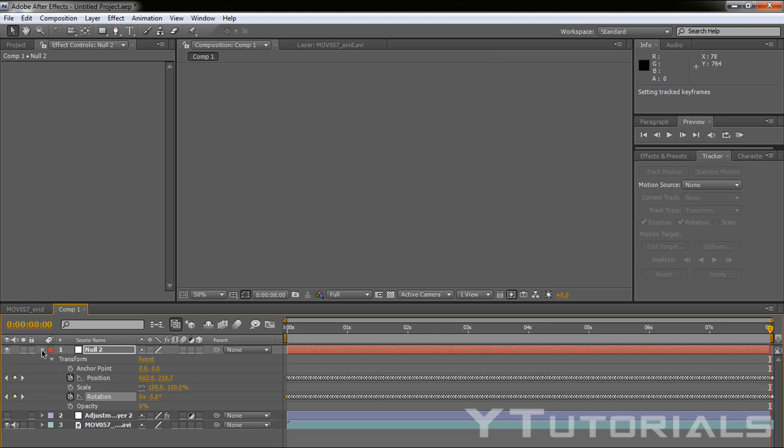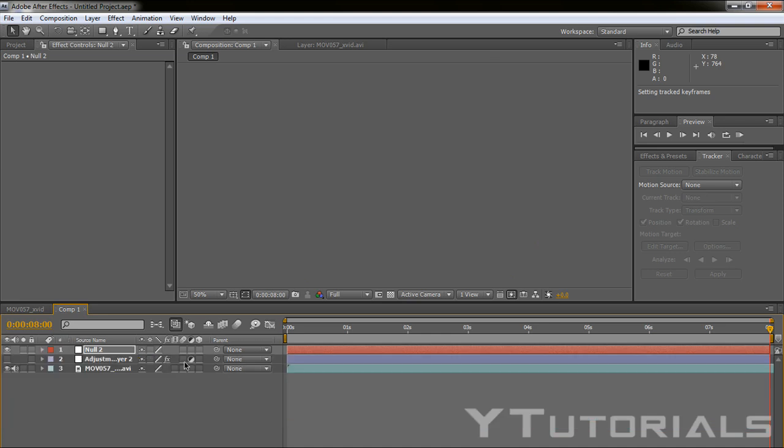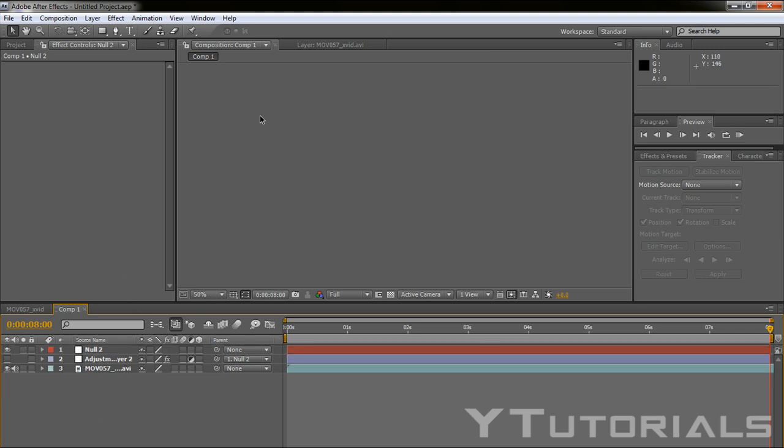Then you want to parent the adjustment layer to the null object. This means you put them kind of together. When the null object moves, the adjustment layer moves too.